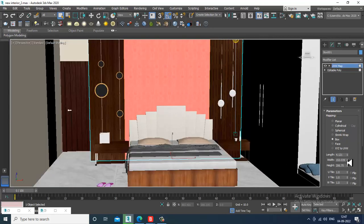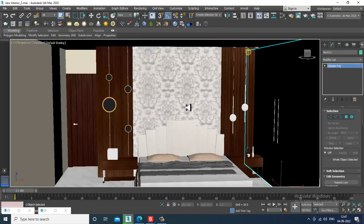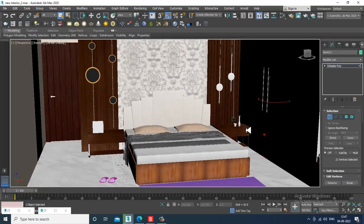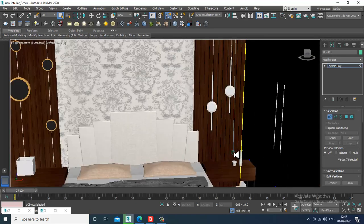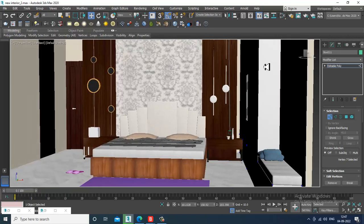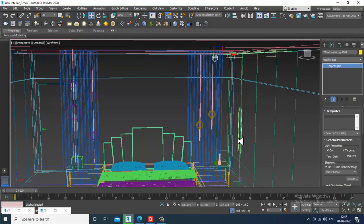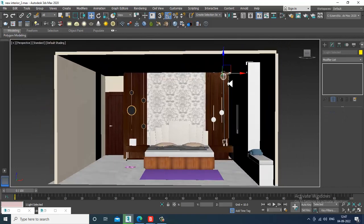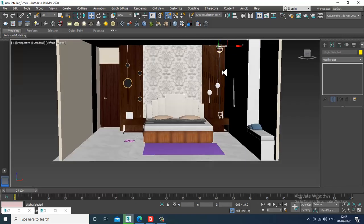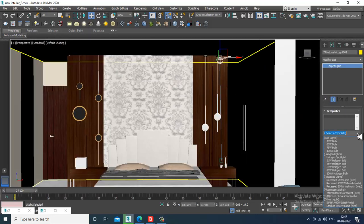I can slightly adjust it and convert to editable poly. Now let's start with the lights. I'll be assigning one light over here. Let's select this light and get some template.